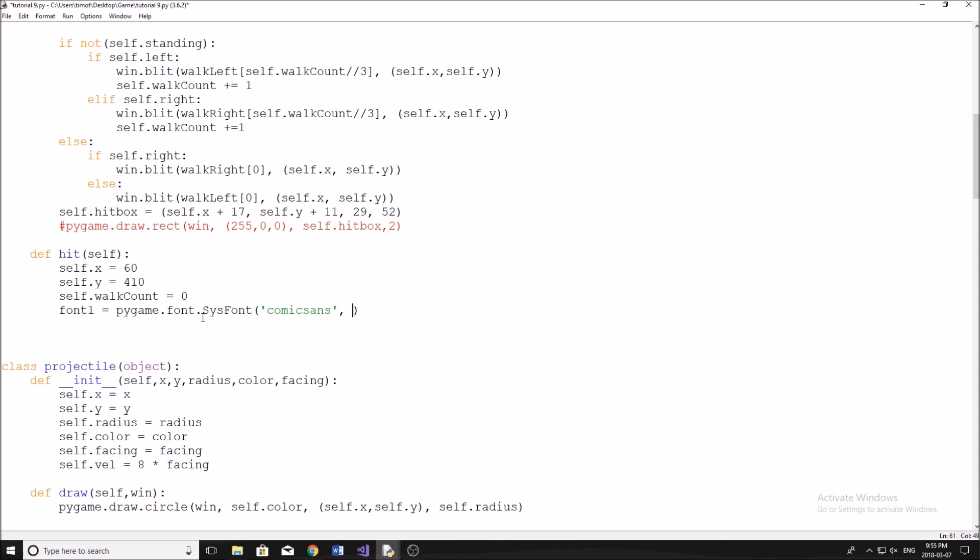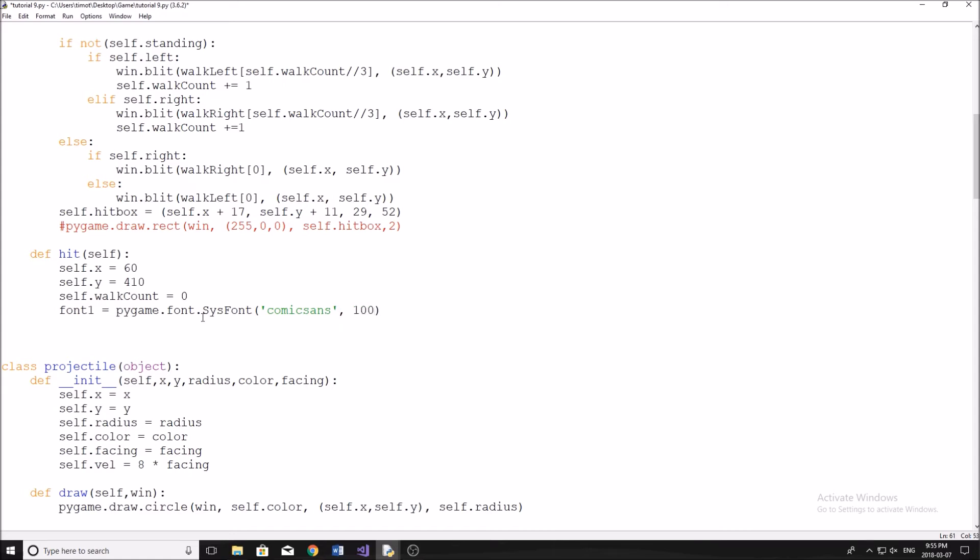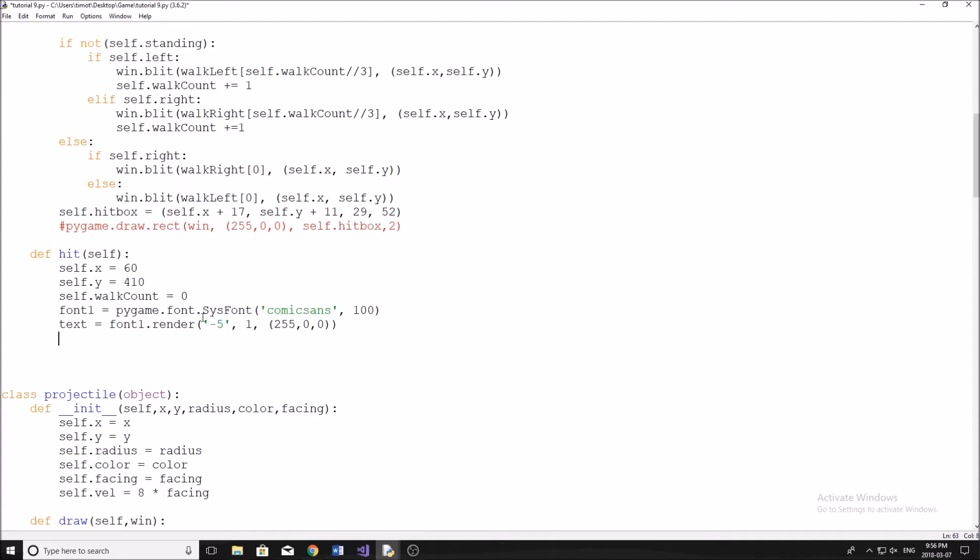Now we're going to render a text object here. So we're just going to say text equals font one.render. And then I'm just going to do negative 10 like this, just showing you simply that you've just lost 10 points. Or, you know what, maybe we'll make it five, ten's a little bit much. And then our color, in this case, it's going to be just red because red is bad. You got hit. And then we're going to draw that on the screen. So win.blit.